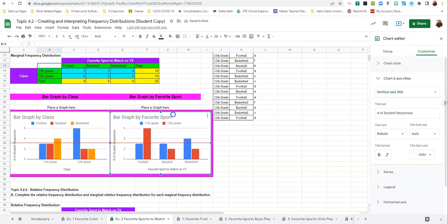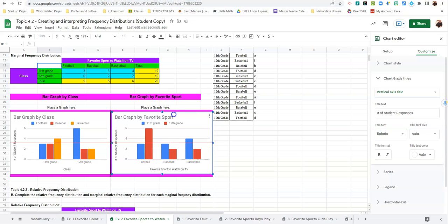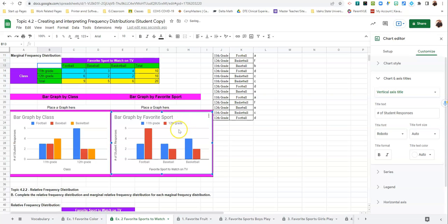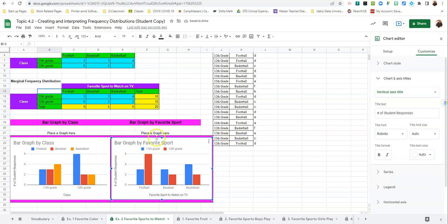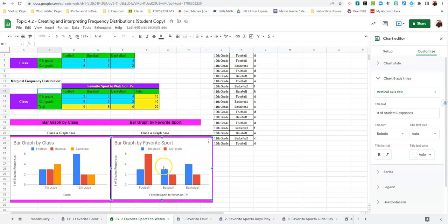If you have difficulties with this part, just let me know. You can come ask me while you're taking your notes. And that's how we make bar graphs by class and by sport, favorite sport.